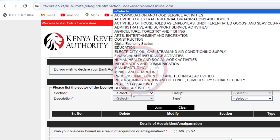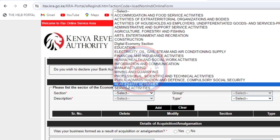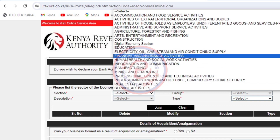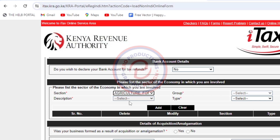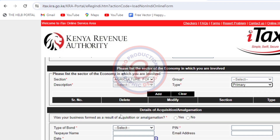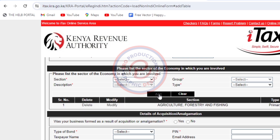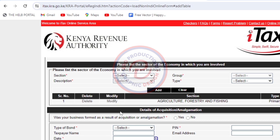You need to choose an economic activity. There are various economic activities here — ask the group members what they do. My friends are doing agriculture and forestry, so I'm going to look for agriculture and forestry and choose it. The group and description fields are grayed out, so I'll move to Type and choose it as primary. Then click Add, and it will be added.